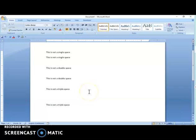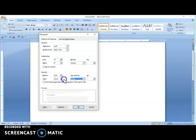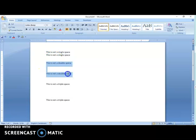To correct this, I'll highlight the single space text and go to Paragraphs. The line spacing is on multiple 1.5 — which is exactly what I said. I'm going to change that to single and set the spacing after to zero. Once I press OK, there you have it — that is a true single space. I'll do the same for the double space: change spacing after to zero and line spacing to single, press OK, and there you have it — one cursor between the lines, which is a double space.